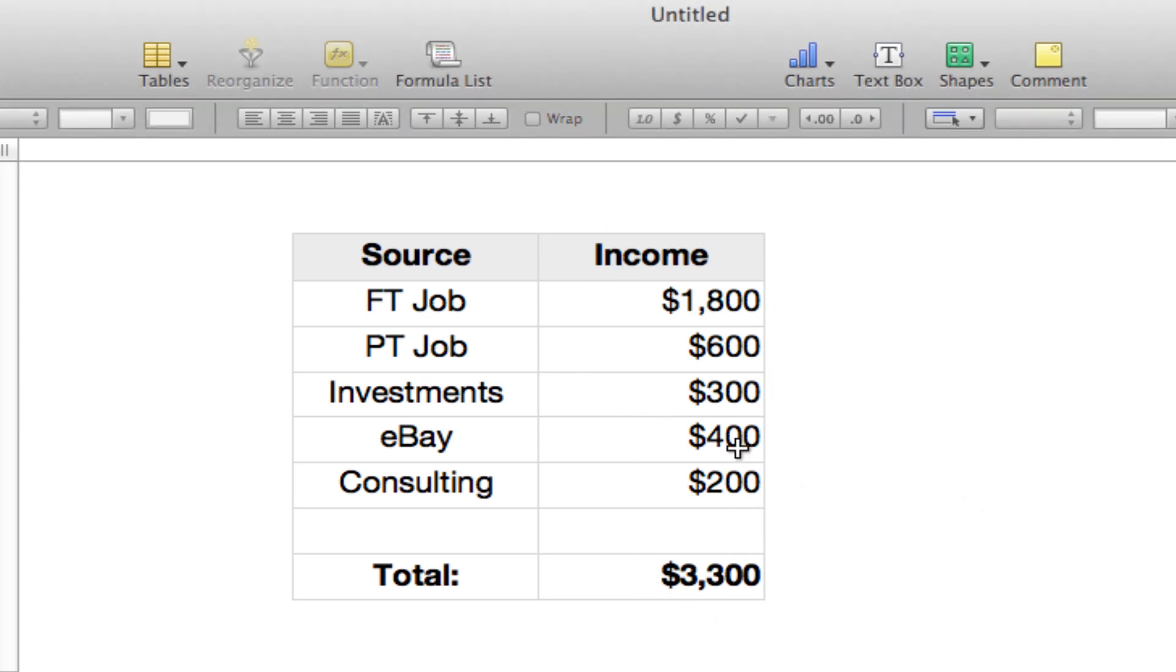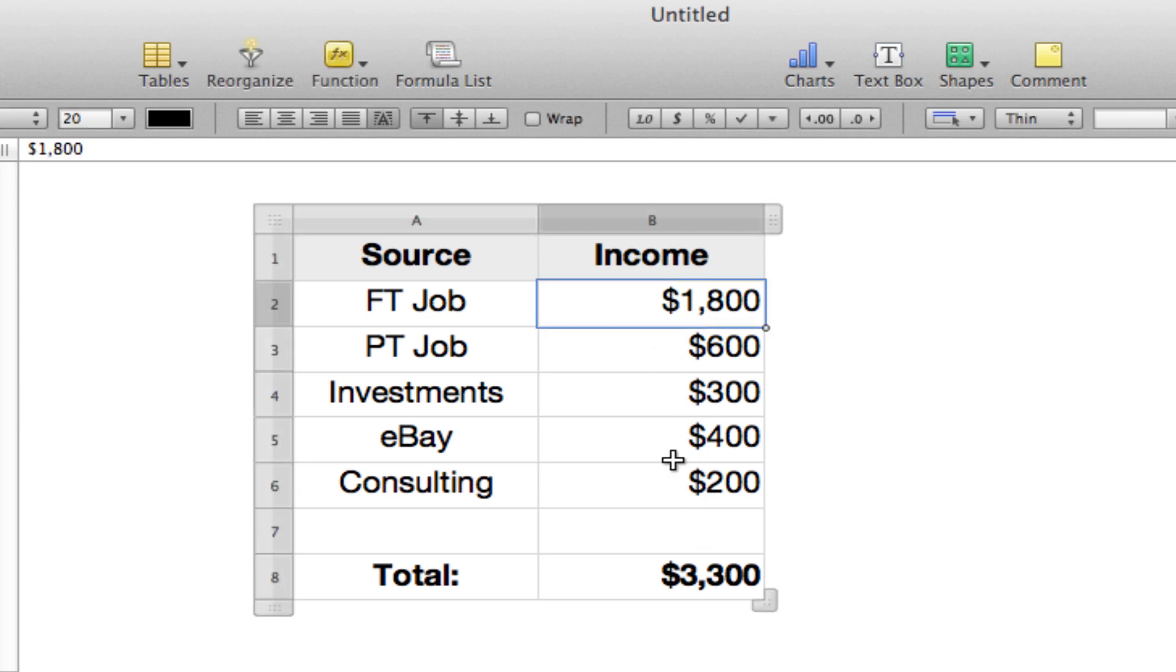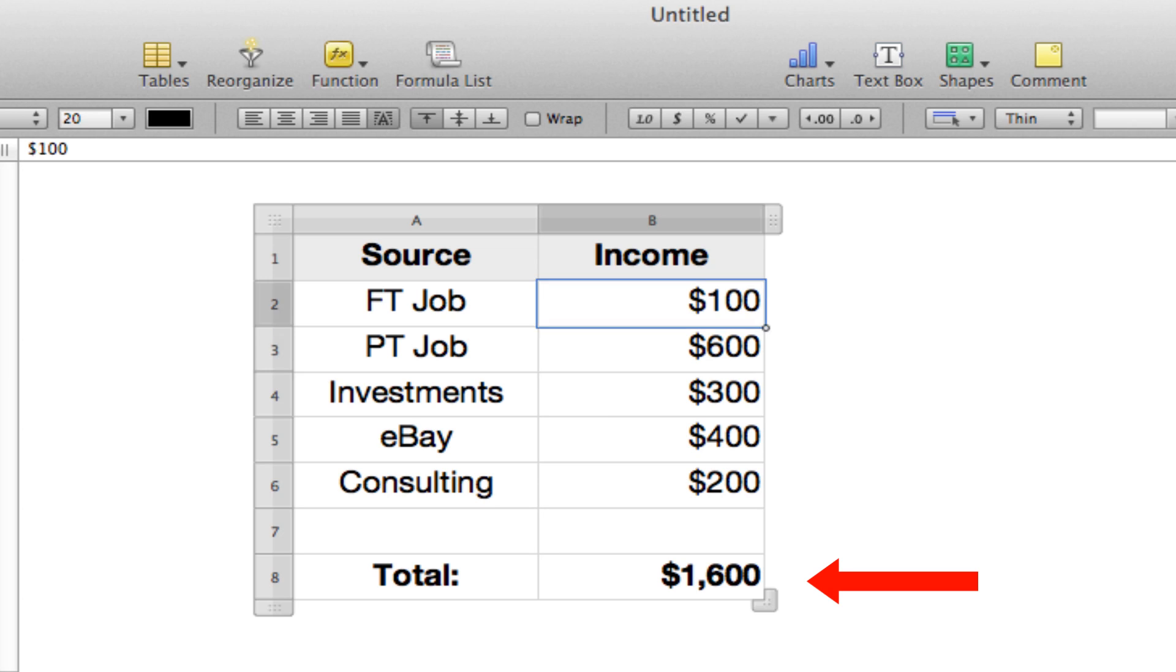We have a quick little spreadsheet put together. It's just a total of different income sources. I wish this was my income, but it's not. It tallies up at the bottom, so when you change one of the income levels, the total changes.